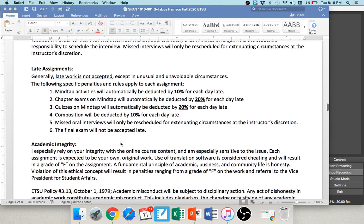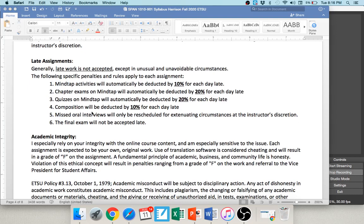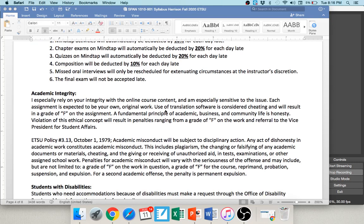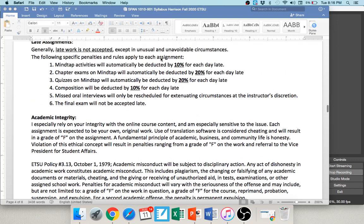Generally I don't accept late work; however, I tend to be very flexible. If you're having a problem, just email me and talk to me. That said, if you do submit something late, there are percentage-based penalties. I do not reschedule oral interviews and will not allow a late final exam because grades must be posted the next day. In a course where everything is open on day one and you can work ahead, there's really no reason for anything to be late.